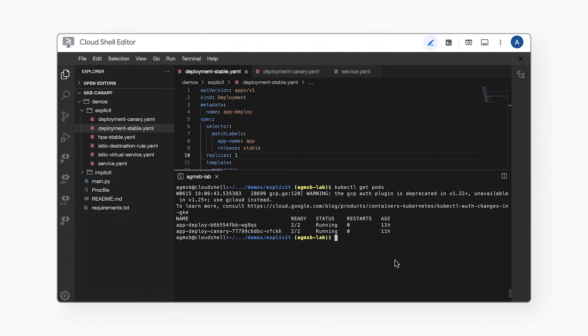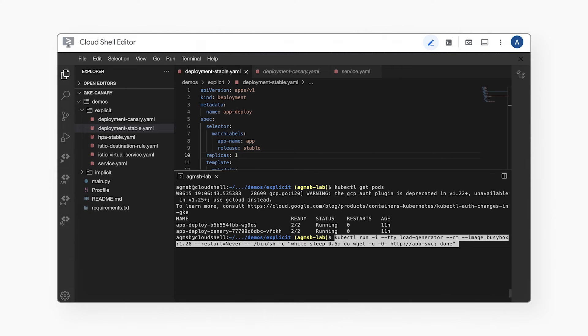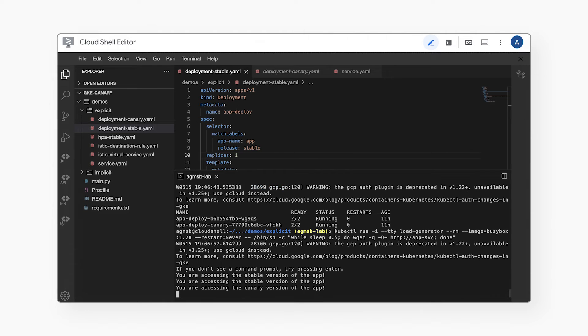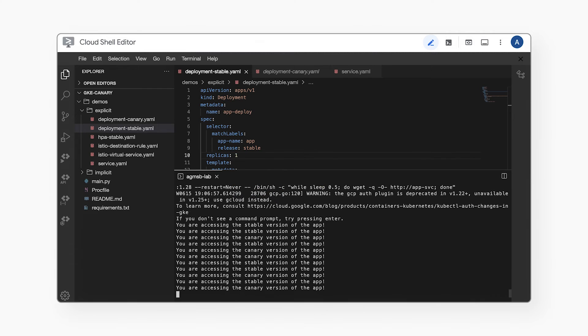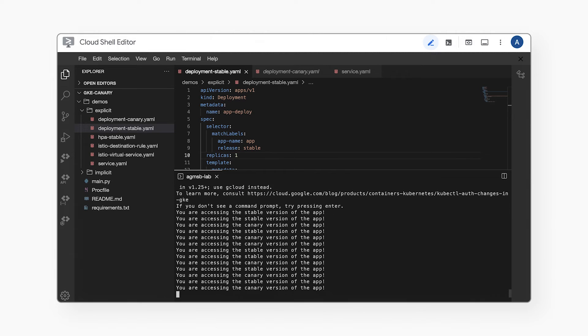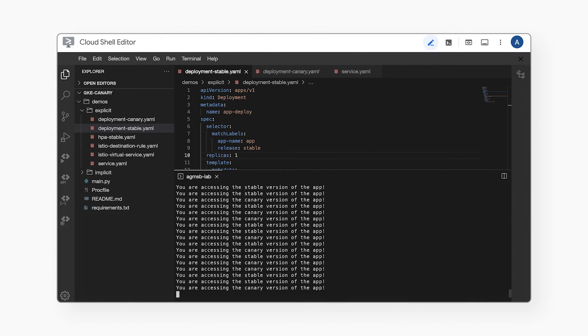But right now, as far as we know, if we were to send traffic to our service, it should still be 50-50 since there is one replica of stable and one of canary. We'll run a load generator pod in our cluster to test this out. Yep, looks like our requests are pretty evenly balanced. So what's the difference?